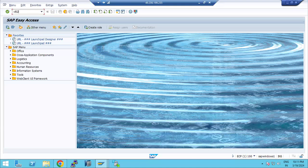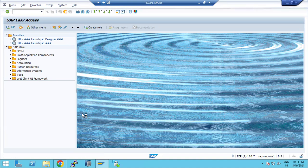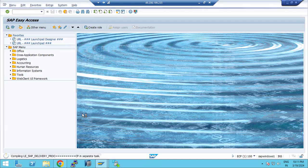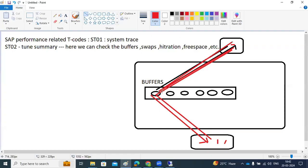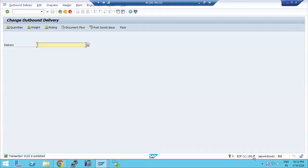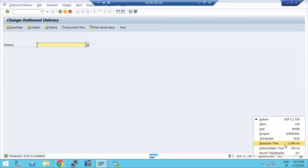Suppose VL02 — a sales-related transaction code. See how much time it will take. It keeps on loading. What is it doing now? It searched in the SAP-level buffers, found no data there, went to the database level, searched there, then gave the response. How much time? 11,000 milliseconds — the response time to get the VL02 transaction.